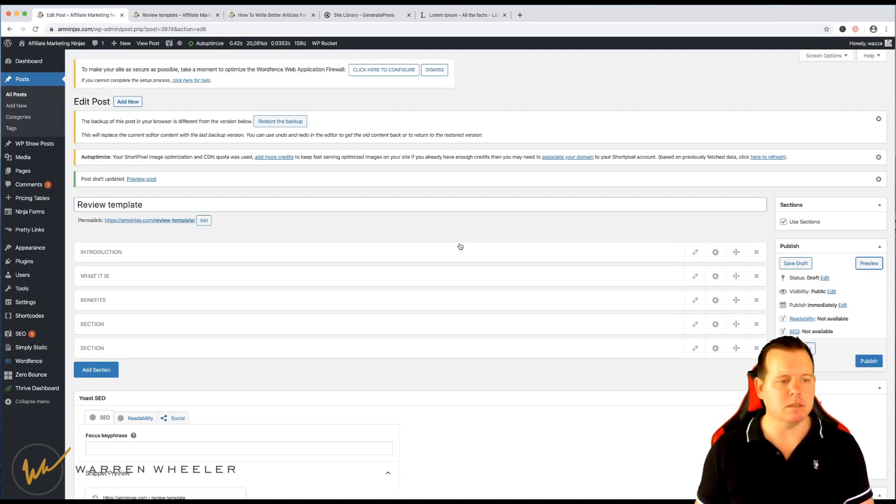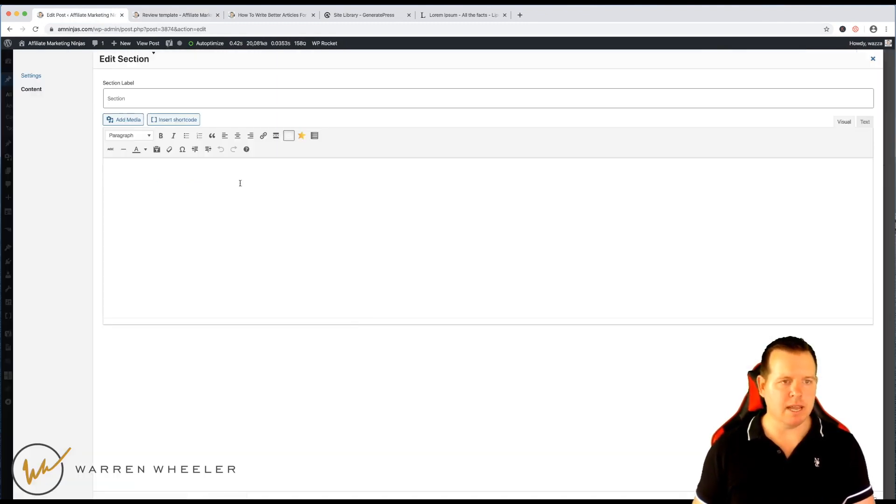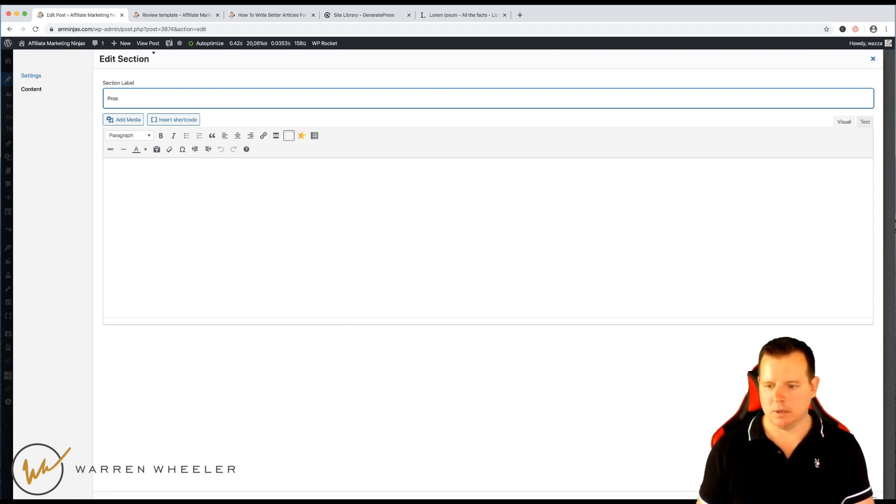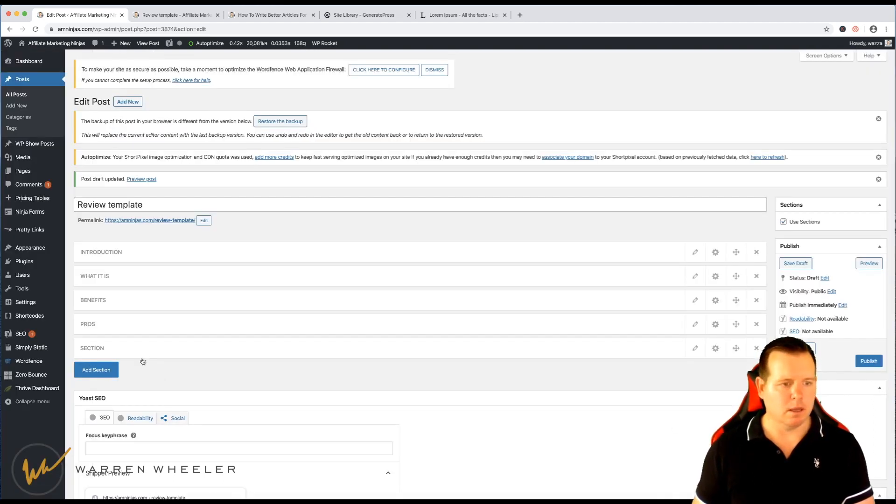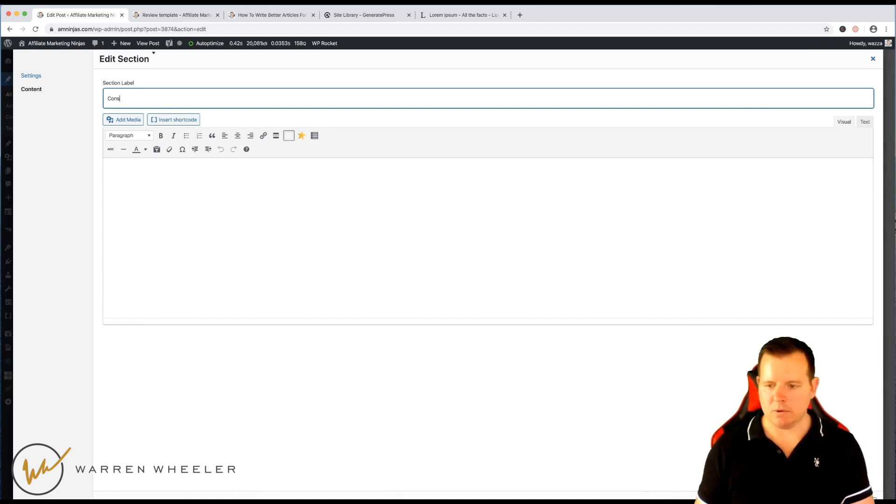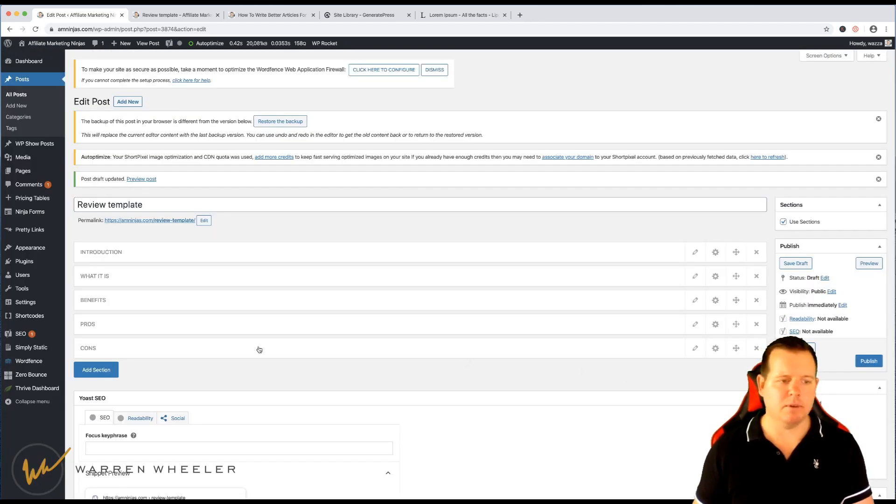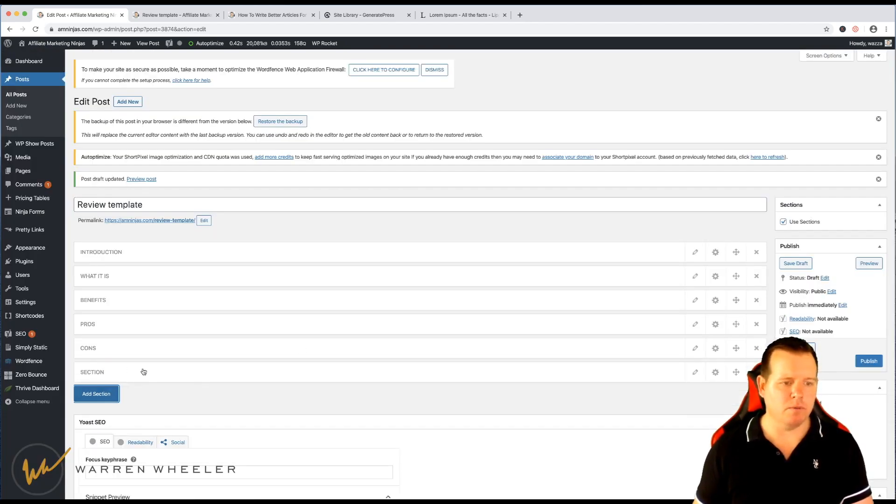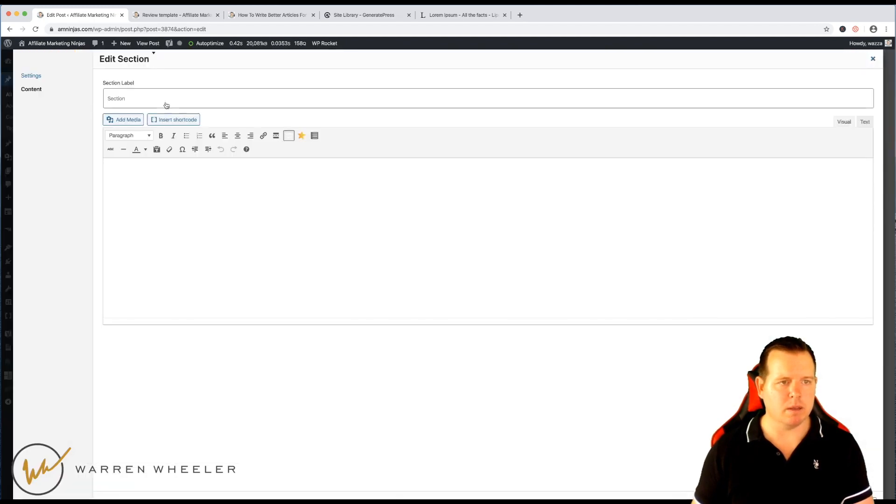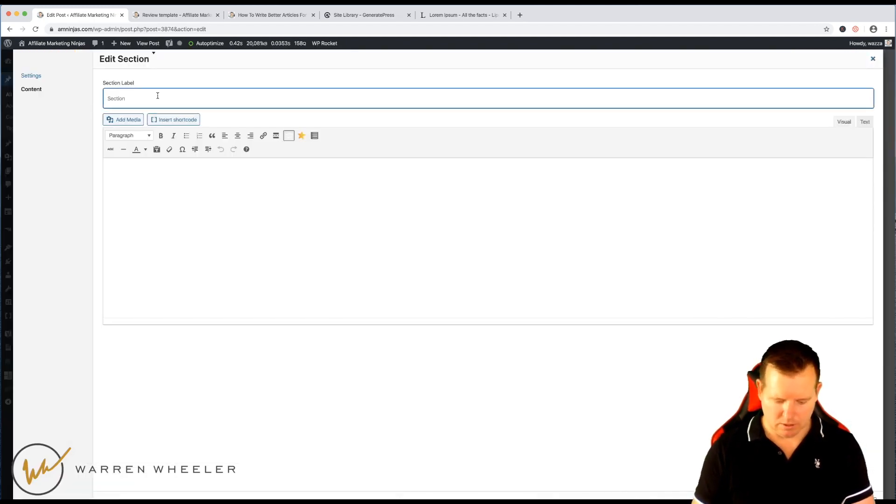I'm just going to quickly just name these. So maybe we go pros, cons. And of course, this could be for any type of content that you're going to be writing for. And let's just do where to buy.